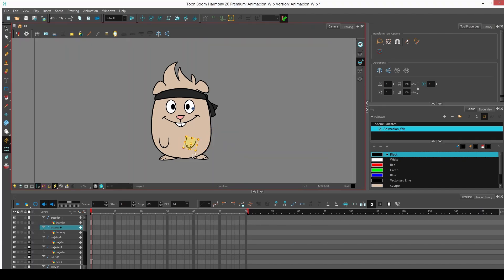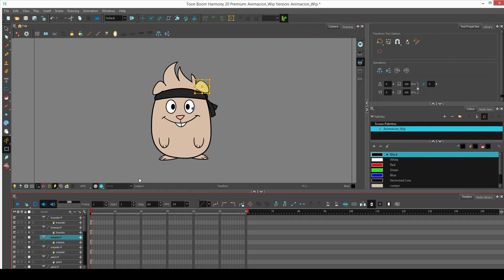When we rotate the pivots, we can notice that the pivot is not in the correct position, so we have to place them where they belong.